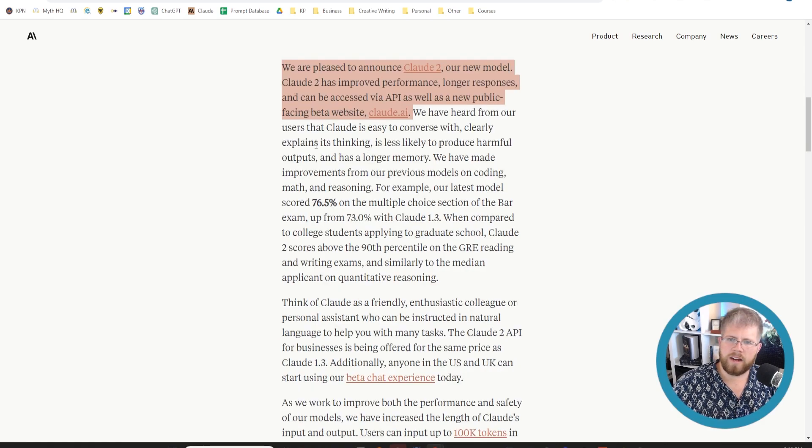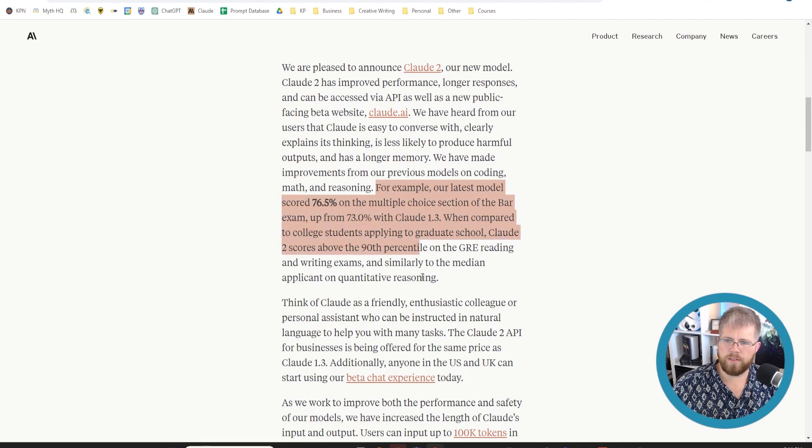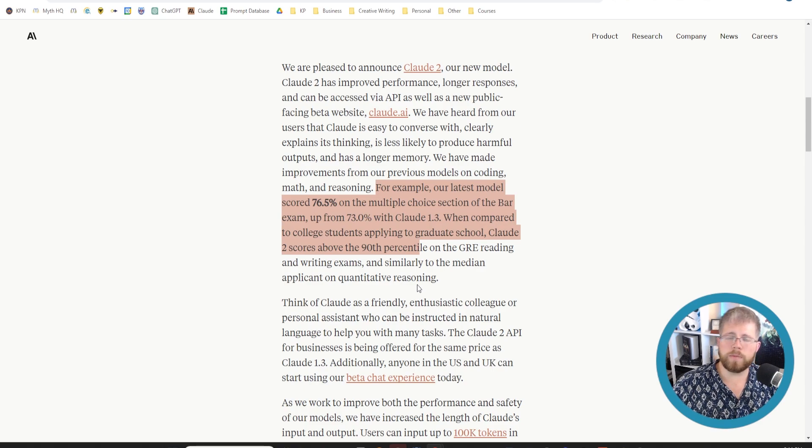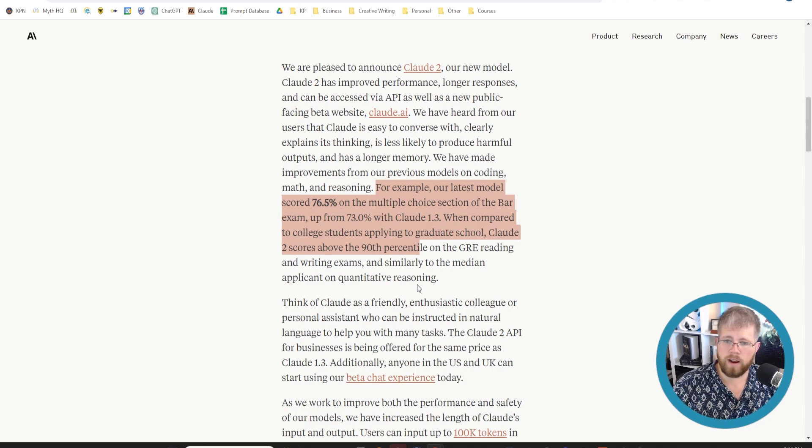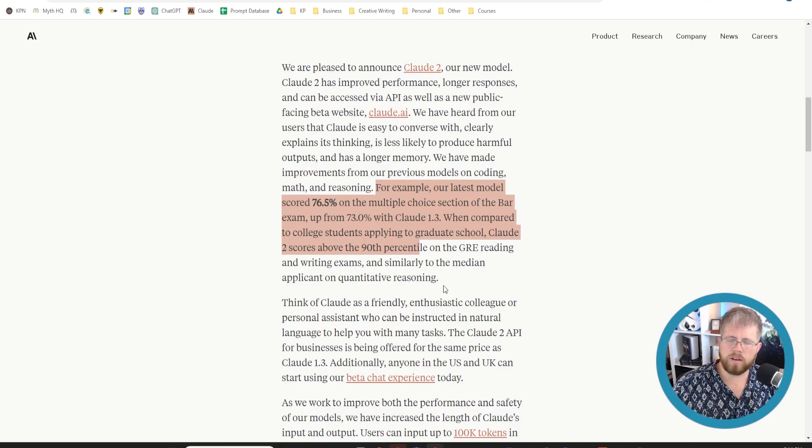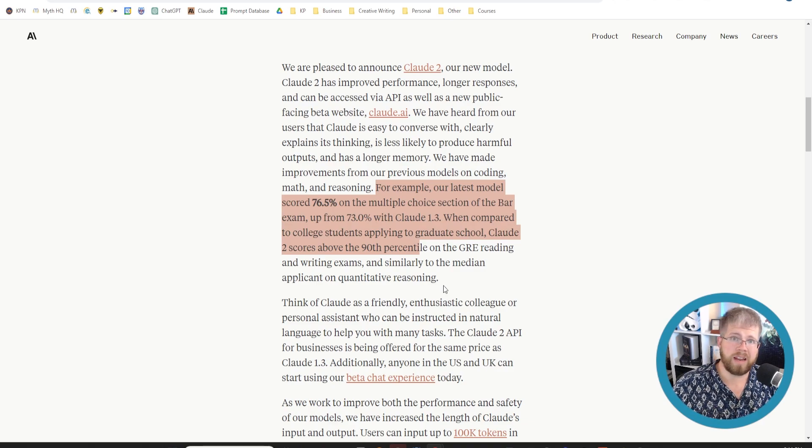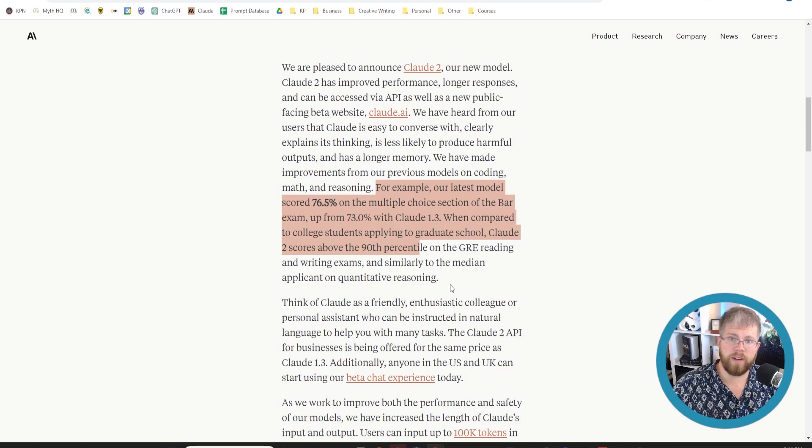So they go on to talk about its thinking, its longer memory. They say the score is more on different exams which is fine for the purposes of us the creative writers using this for fiction and non-fiction. Those kind of things aren't as important unless you're writing certain genres of non-fiction where it's important for it to be factual but those kind of things you'd want to check your facts or provide your own facts anyway.